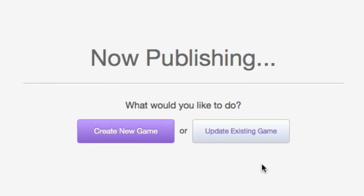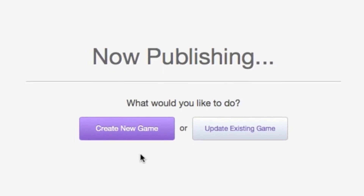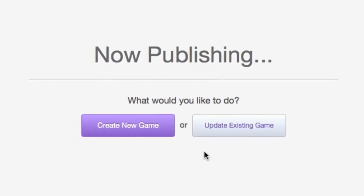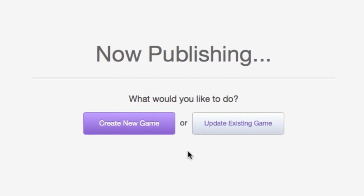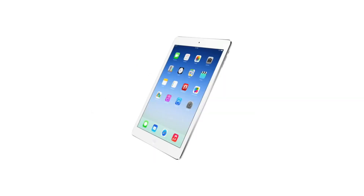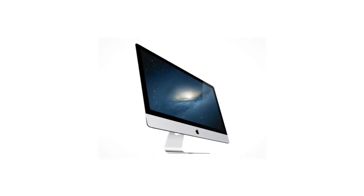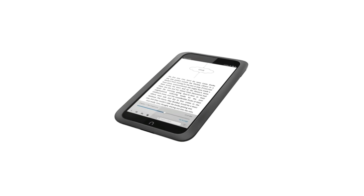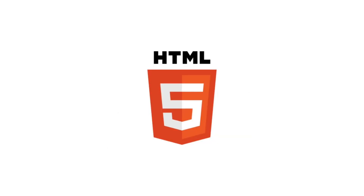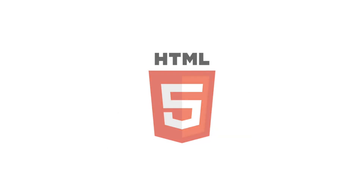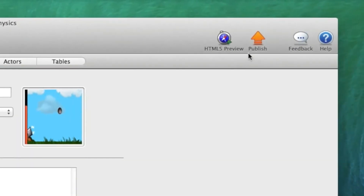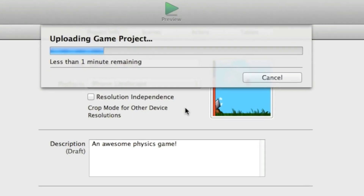Putting your game out there might sound difficult, but with Game Salad it's never been easier. You can publish your games for iPhone, iPad, Mac, Android, Kindle, and even HTML5 so you can put your game on the web, all at the click of a button.